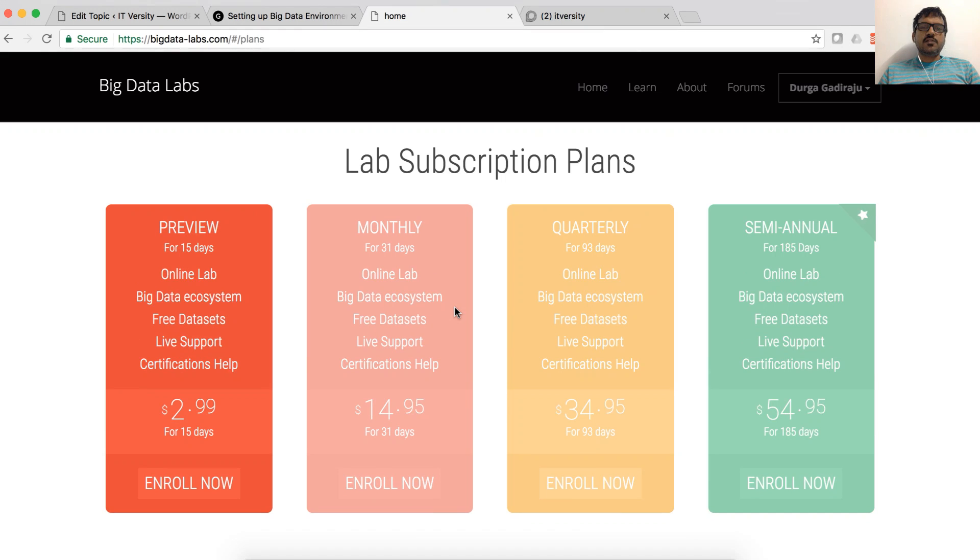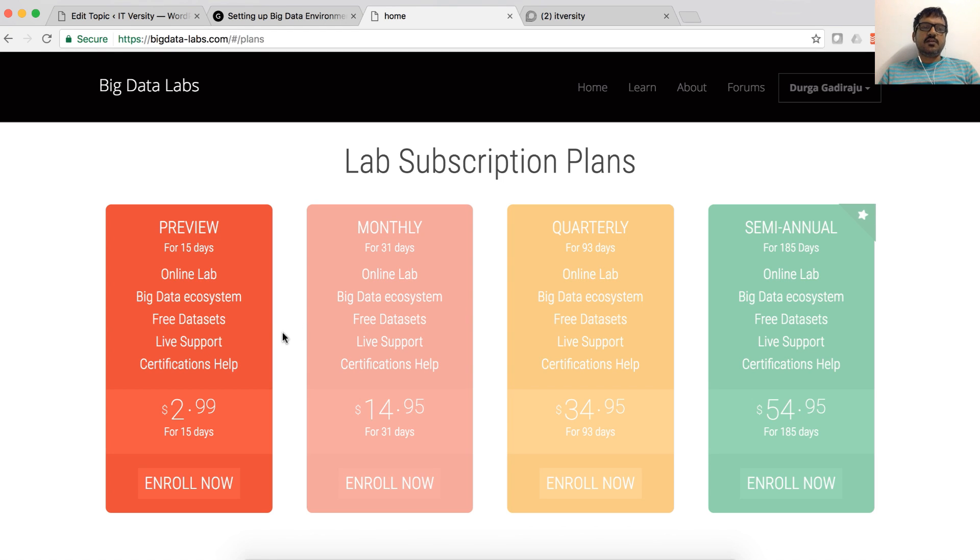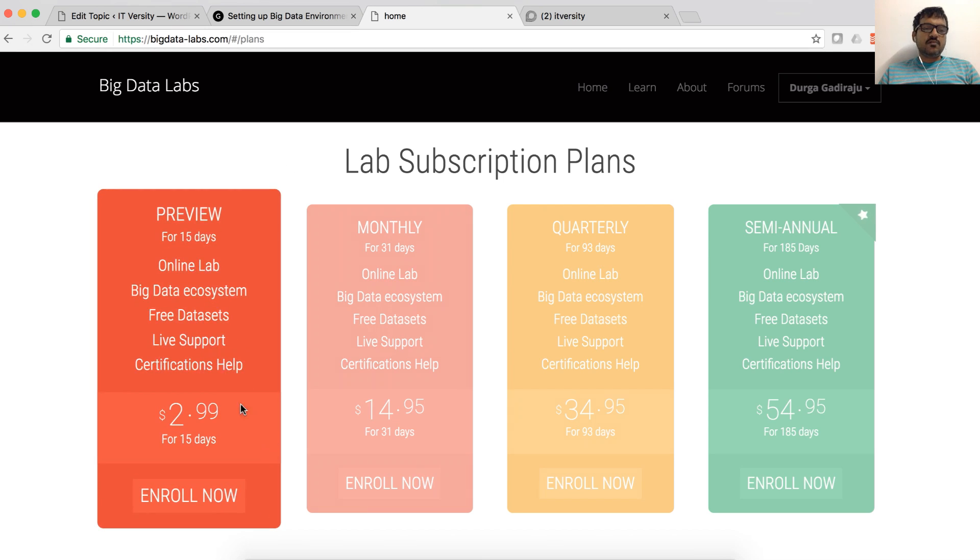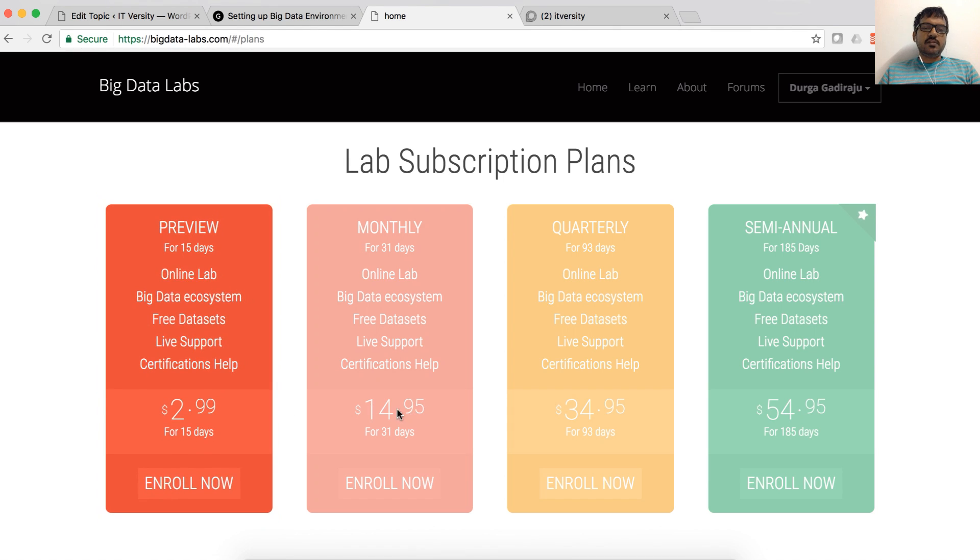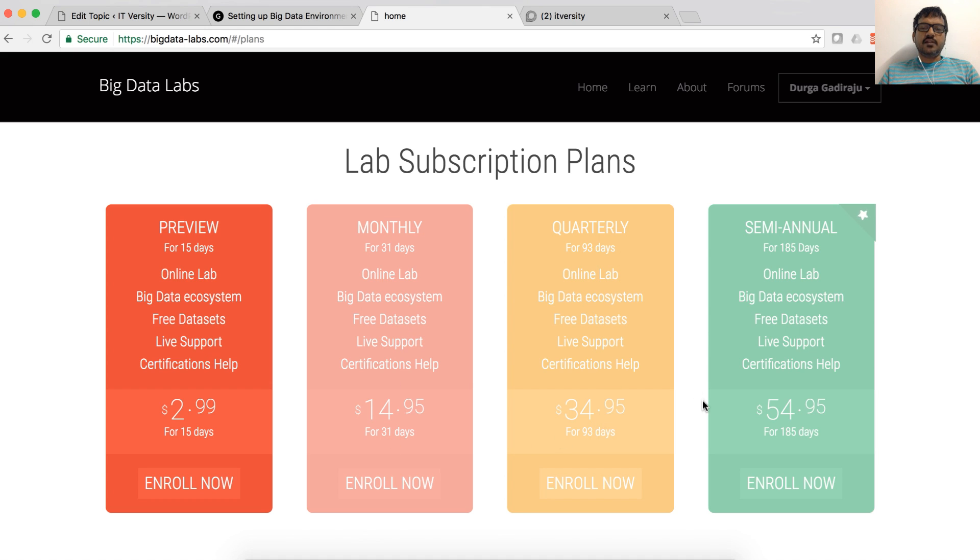Once you sign up, irrespective of whether you use social sign-up or local sign-up, for the first time it will take you to the plans page until you buy the subscription. As of now, this is the preview plan for $2.99. It will be removed and you will see four different plans. One for $14.95 for 31 days, another for $34.95 for 93 days and another for $54.95 for 185 days.